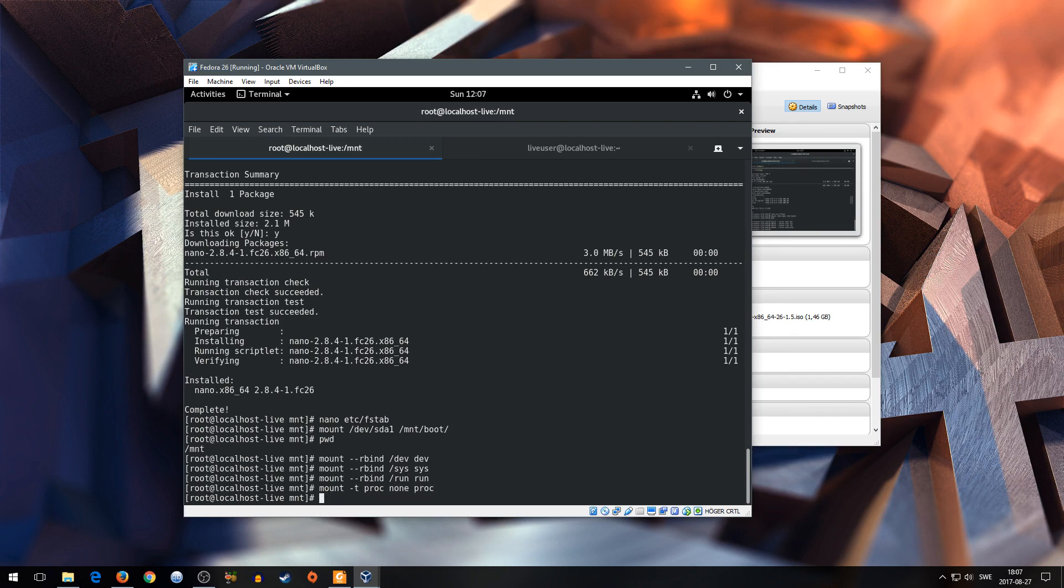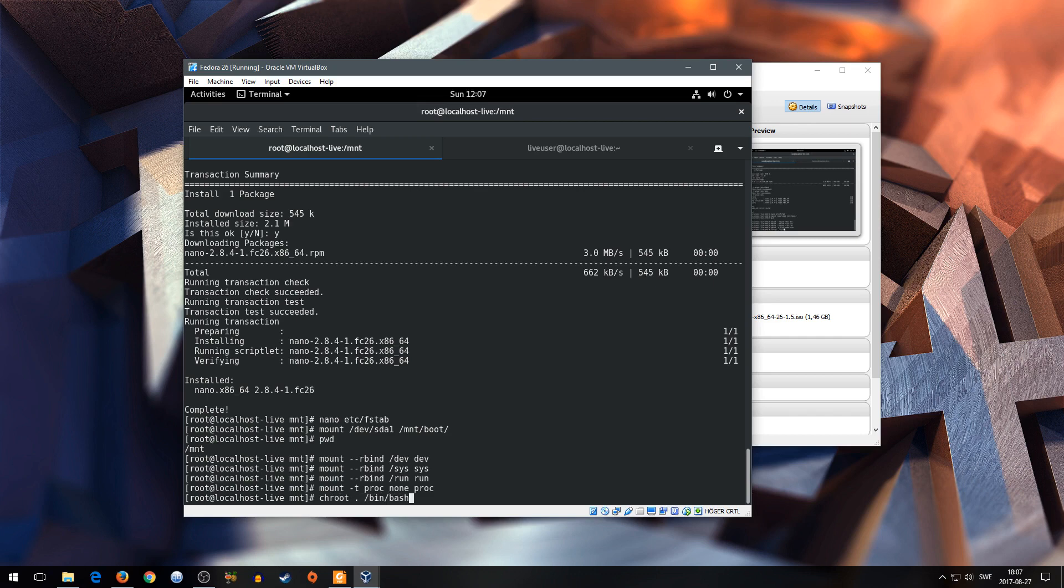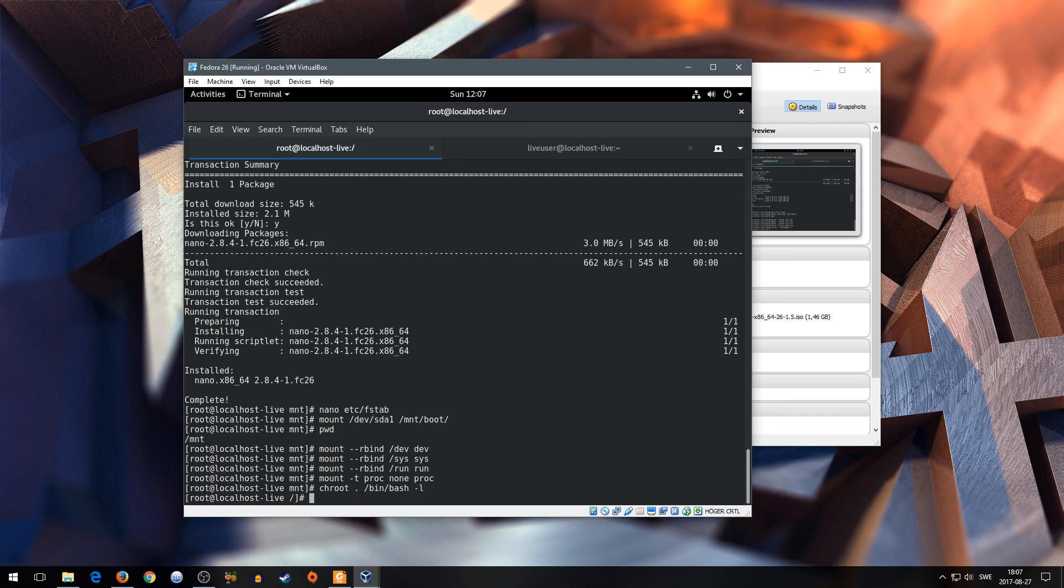You can chroot by typing chroot /mnt /bin/bash -l for a login shell. Ta-da. Here it is. Now update initramfs in Fedora.